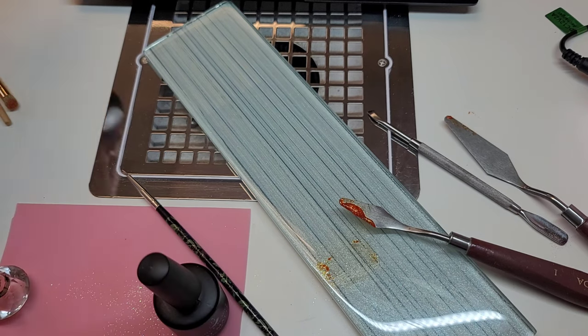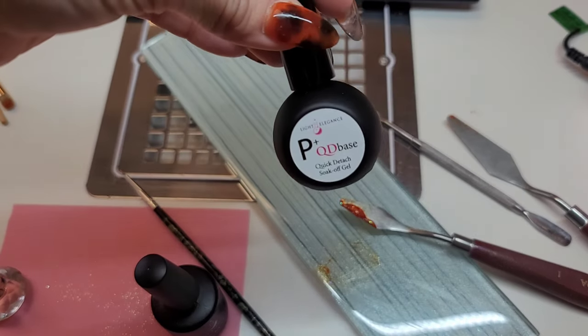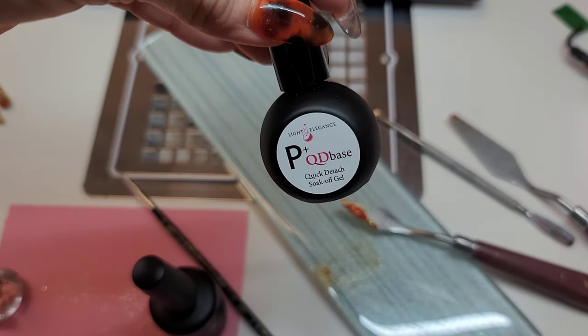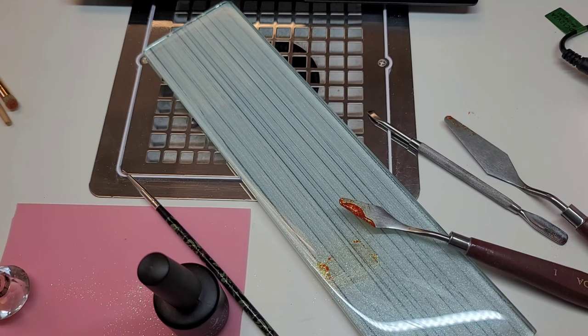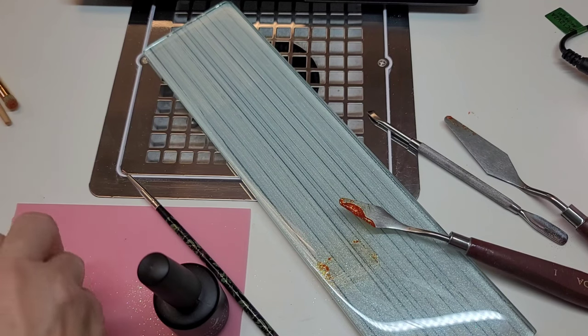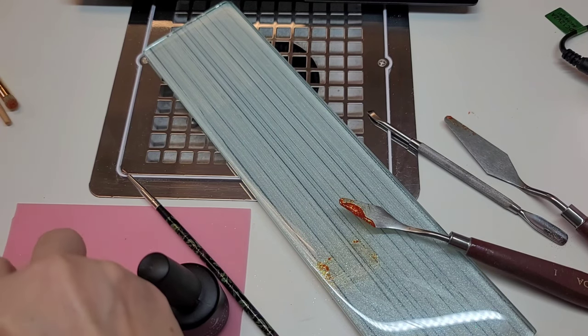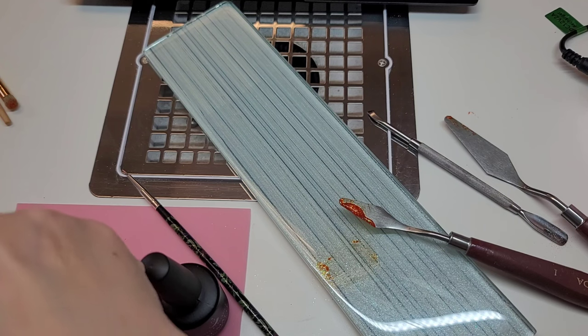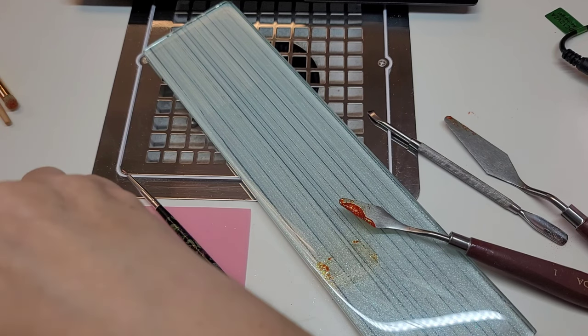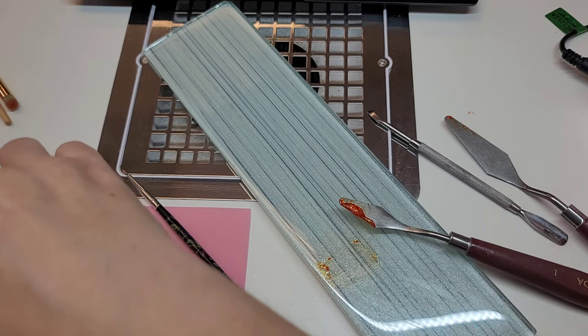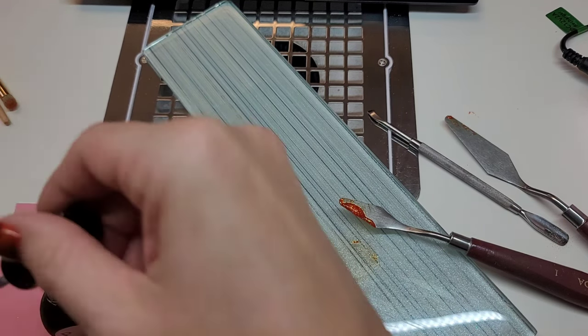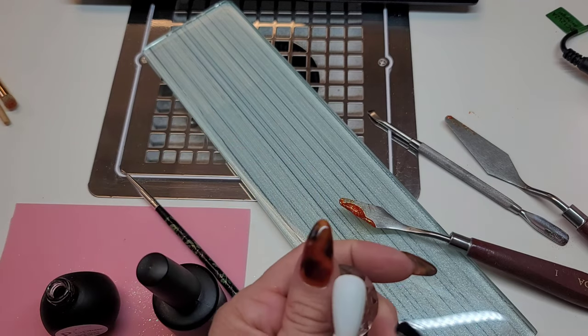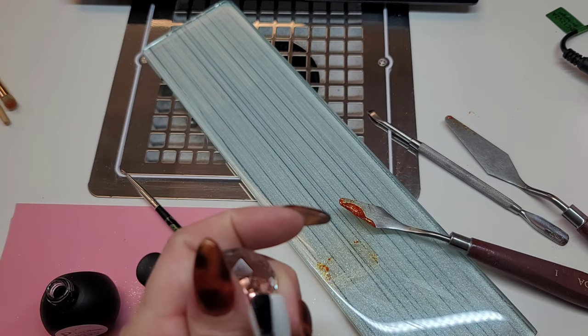I'm going to put this on a white nail. Here I've already painted the nail white using White Swimsuit from Light Elegance, their P+ Polish. And here I'm adding the base on top of this.